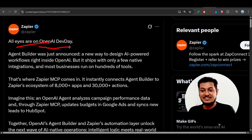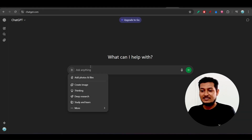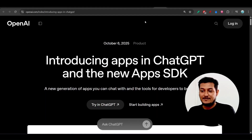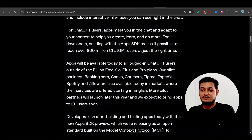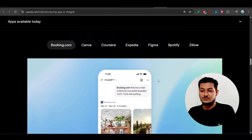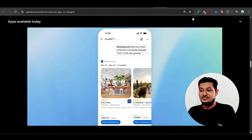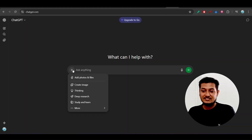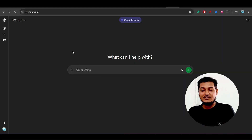There are some things you need to understand and I will talk about that. Also, some people cannot find how to use this new apps feature in their ChatGPT, because on Dev Day in their live stream they showed that you can use booking, Canva, Corsair, Expedia, Figma, and Spotify apps in ChatGPT. But if you go to chatgpt.com and click the plus icon, you will not find these apps anywhere — but there is a trick to use them, and I will discuss all of that in this video.